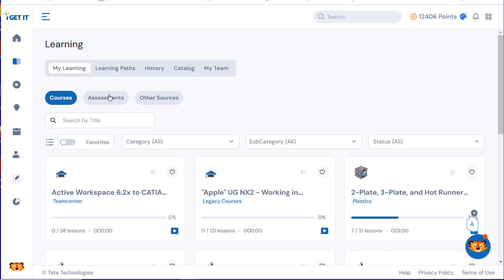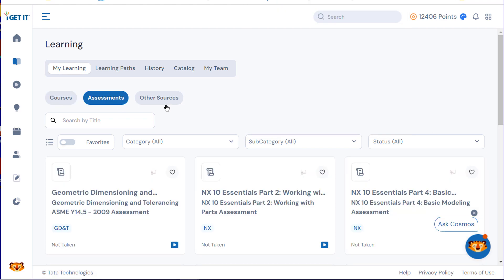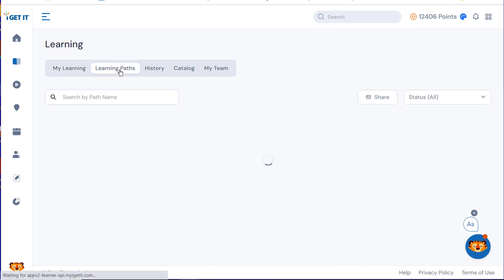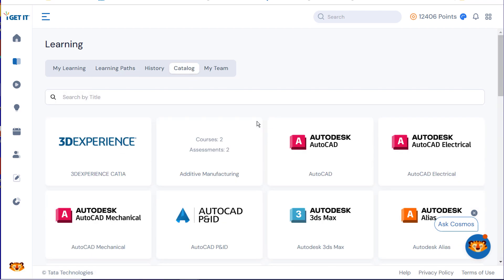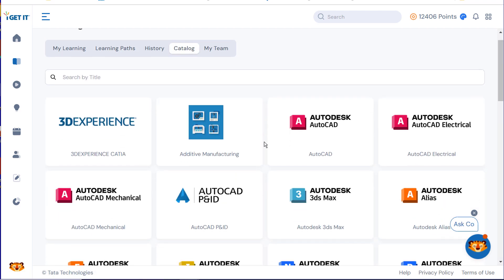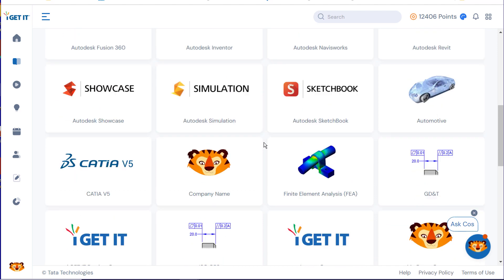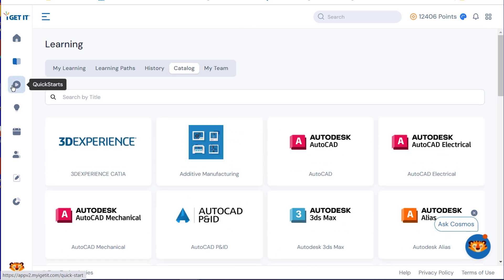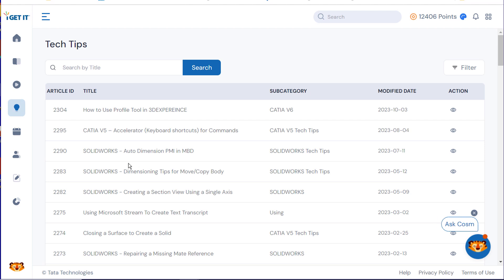We also have Assessments, Learning Paths, History, and then we go back to our Catalog, which takes us back as I showed you earlier. We have Quick Starts, we have Tech Tips as well that you can select on and go through and read, and actually go through procedures with those.